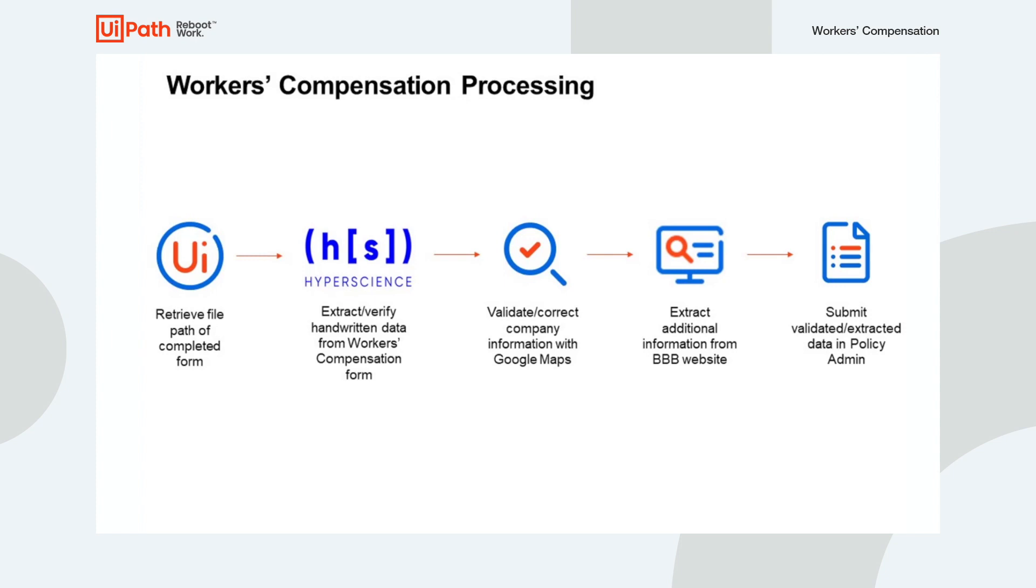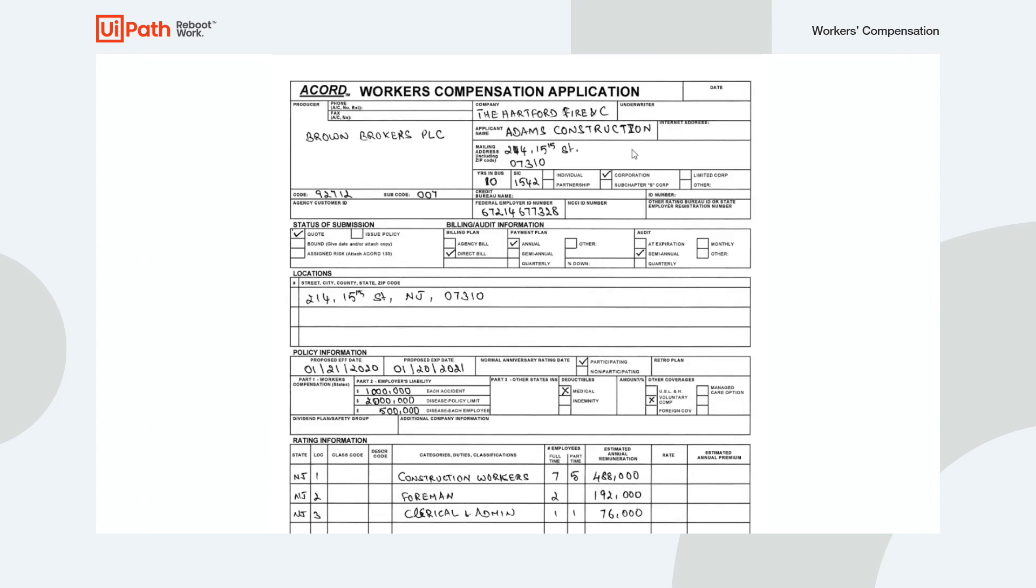Once the data has been extracted and supervision tasks are completed, our robot will validate and correct company information with Google Maps, as well as extract additional information from the Better Business Bureau website. As a final step, the robot will create a new business submission in the policy admin with all of our gathered data.